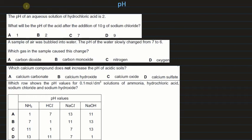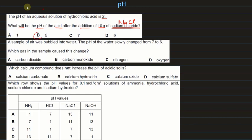The pH of an aqueous solution of hydrochloric acid is 2. What will be the pH after addition of 10 grams of sodium chloride? Sodium chloride is a neutral salt (NaCl) and will not react with HCl, causing no change in pH. The pH remains 2.